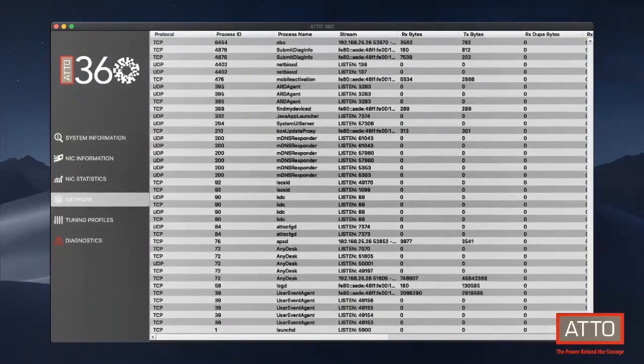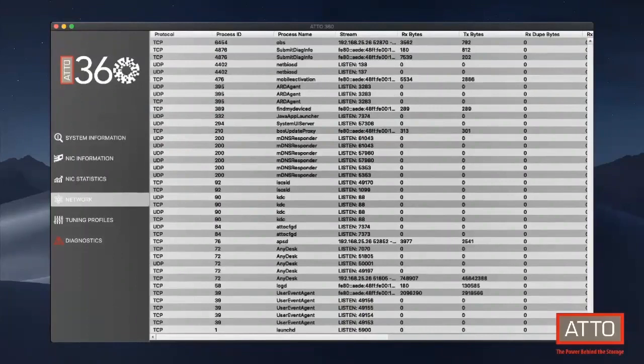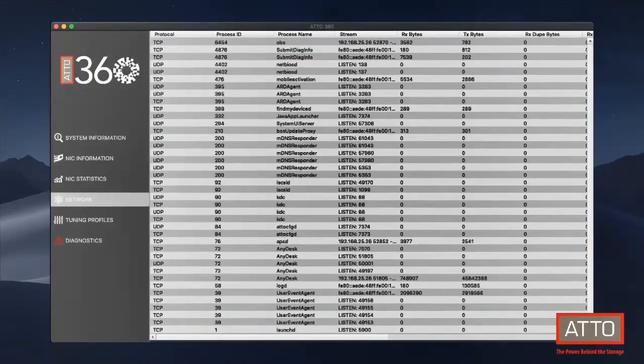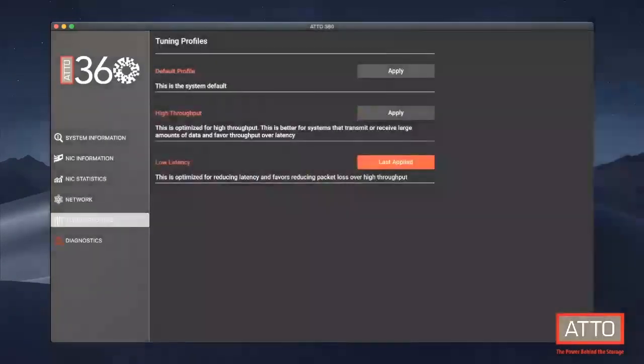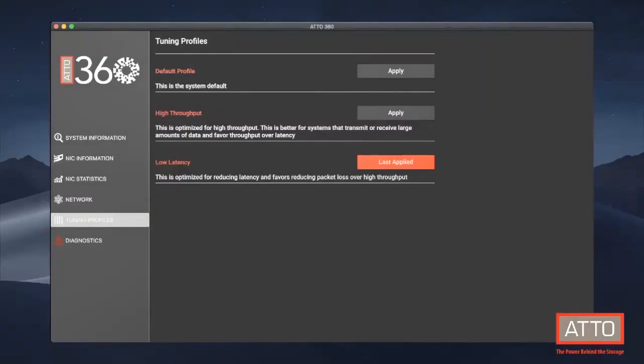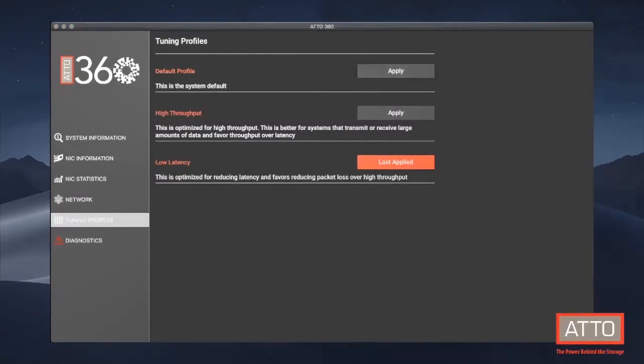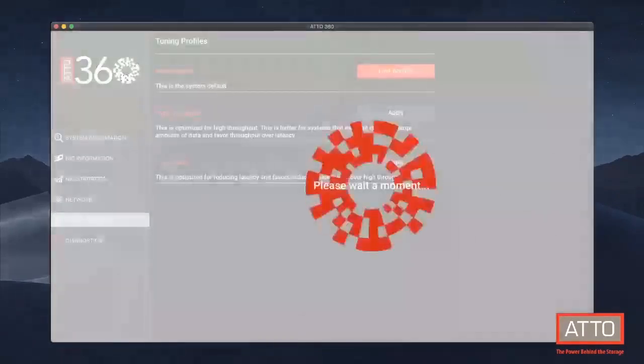Within this table, we can adjust which columns of information we want to see. Right now there's protocol, process ID, process name, stream, receive, and transfer bytes. But there's a lot of other information that can be loaded in here such as listen, connect attempts, connect successes, send buffer size, send buffer use, receive buffer use, and many more. Under the tuning profiles tab, we can see there are three profiles currently available. These profiles allow you to optimize your network based on your workload with a single click of a button.